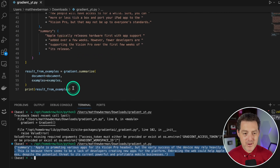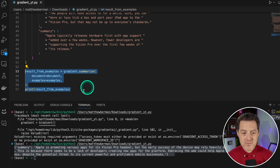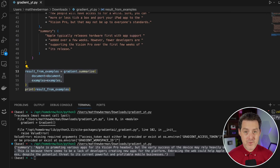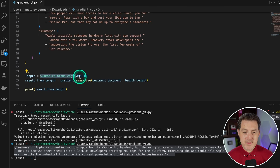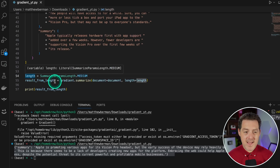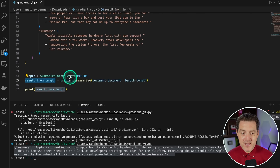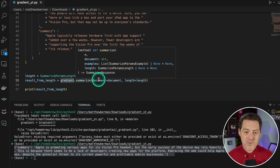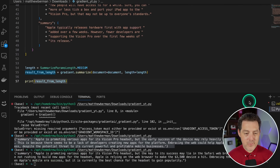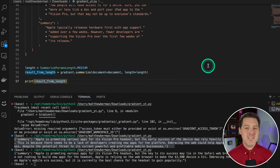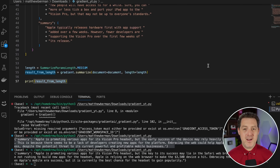Now let's do something a little different. Rather than using examples, we're going to base it on summarization length. Using SummarizeParamsLength, we say .medium to get a medium summarization length and set that as the length variable. Then we create another variable, call gradient.summarize() with the document, and instead of providing examples, simply provide the length parameter. Print the result — and there we go. That's how easy it is to do summarization via API with Gradient.